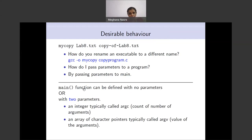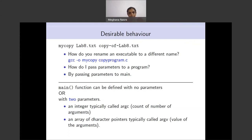The main function can be defined with no parameters the way we have been defining it, or with two parameters. The first is an integer, typically called argc — argument count — the number of arguments. The second is an array of character pointers, typically called argv. These names can be changed but this is the standard convention, so we will use them.